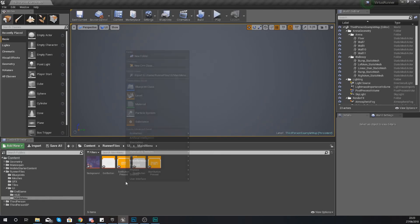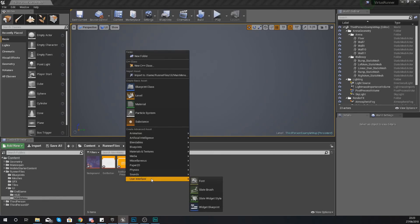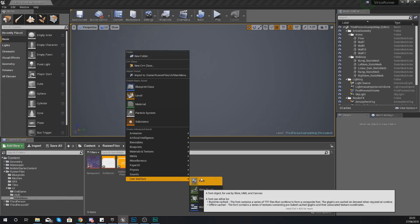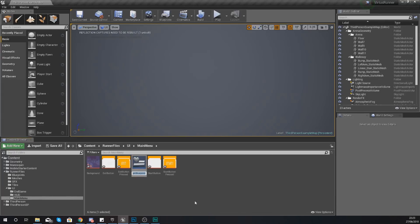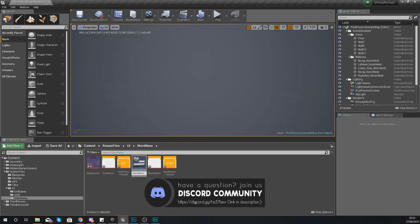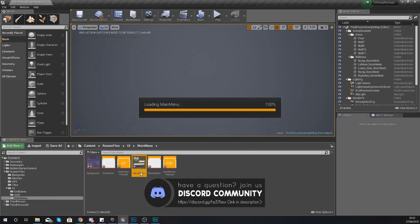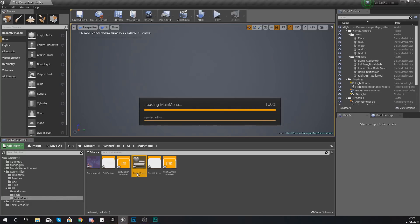Once you've done that, we can start forming the widget blueprint which is actually going to contain the main menu. Right click, add a widget blueprint under User Interface, and give it the name Main Menu. Double click to open it up and we can start adding in those elements. The elements we need are pretty straightforward.